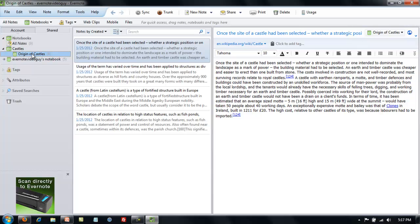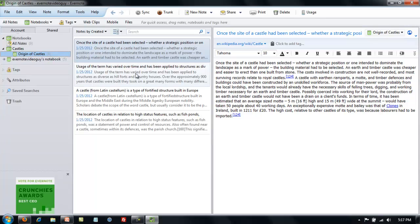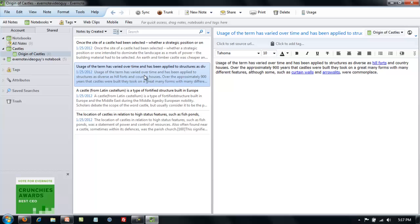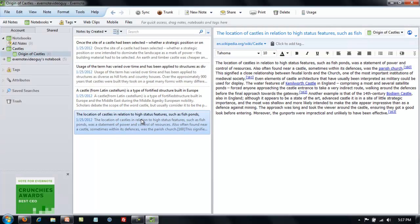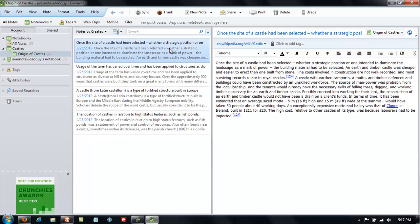Okay, I'm back in the castles notebook that we made in the last video and I've got four different notes about castles. All of them, by the way, have been taken from the Wikipedia page about castles. Nothing spectacular, just some quick notes I added for the purpose of these videos.